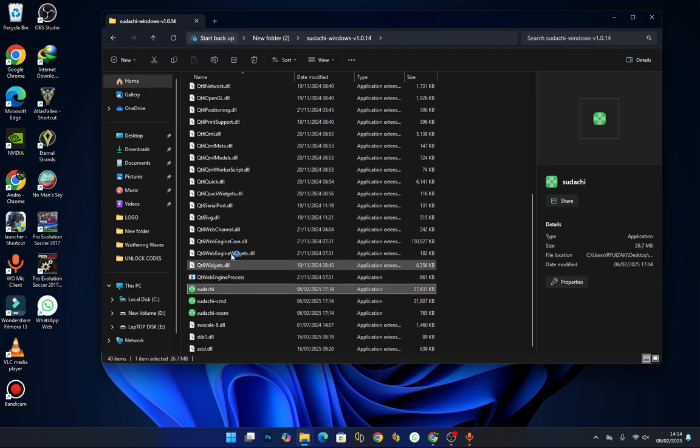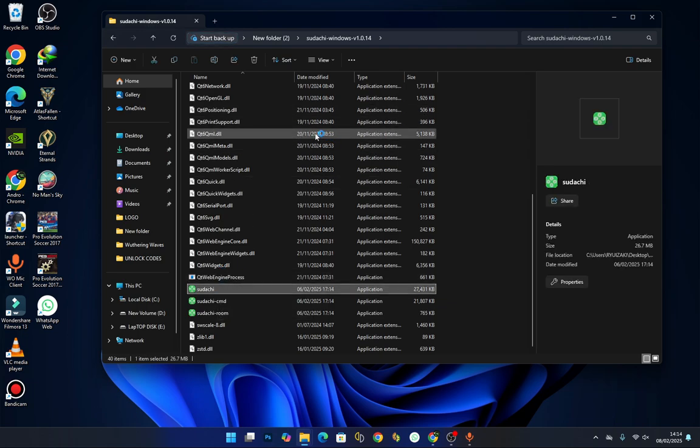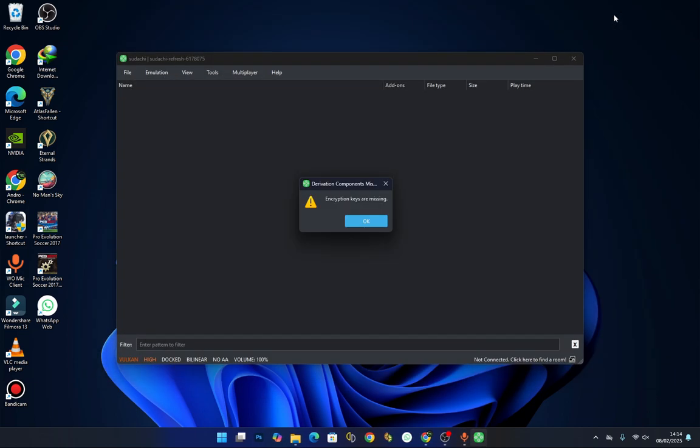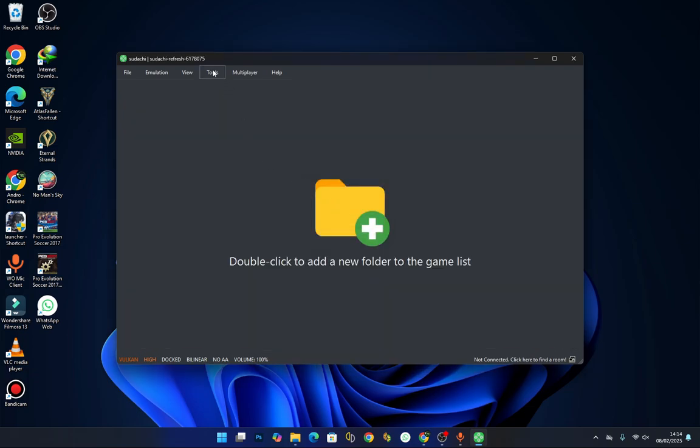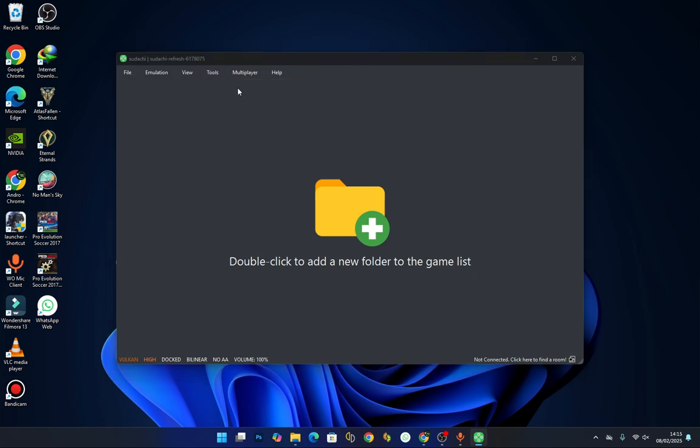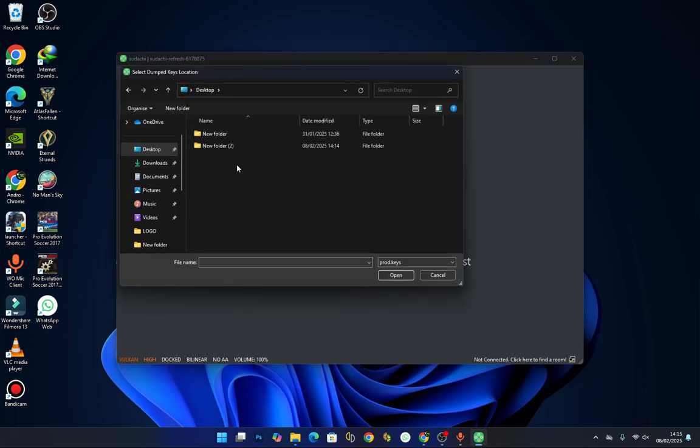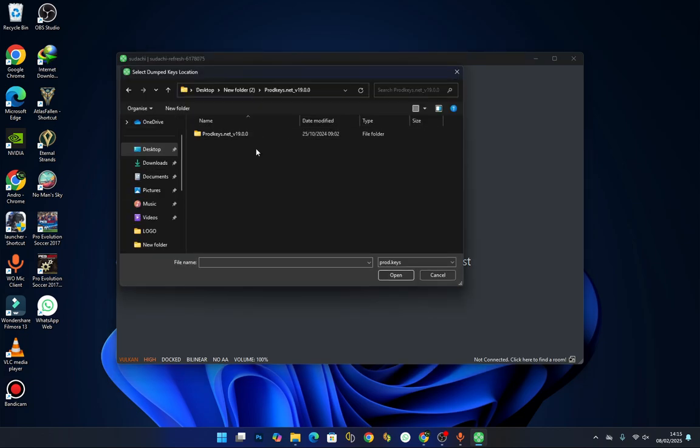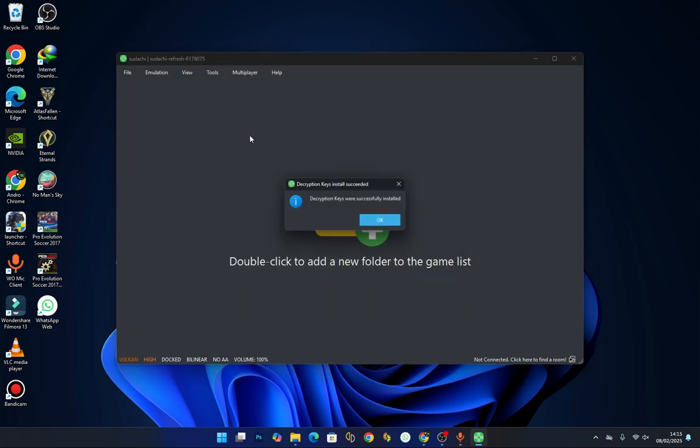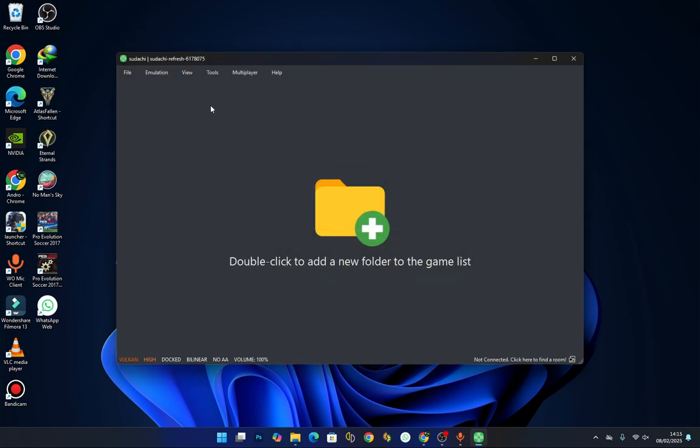So here, launch the emulator. Here it says encryption keys are missing. Press OK, go to the Tools section, select Install Decryption Keys. Now here, locate your product keys. Make sure your product keys and your firmware have the same version. Press OK.